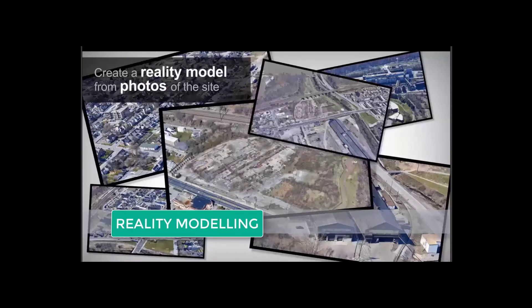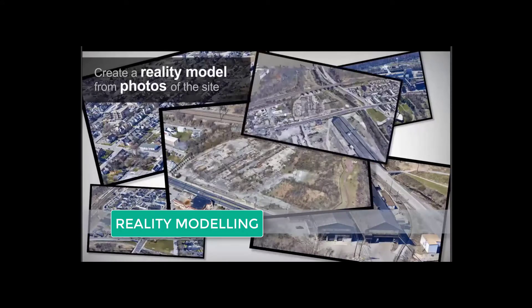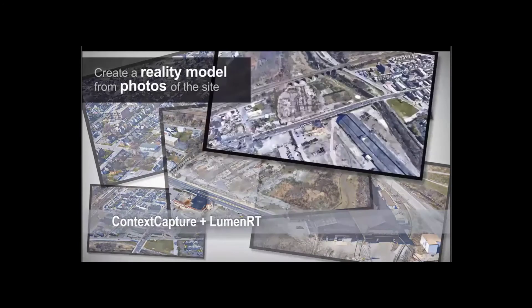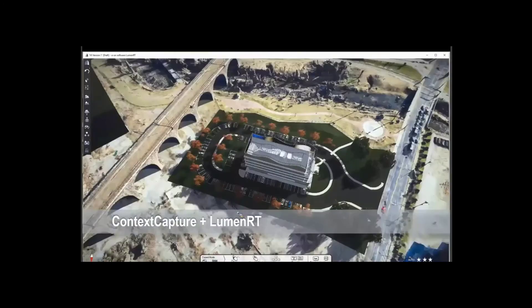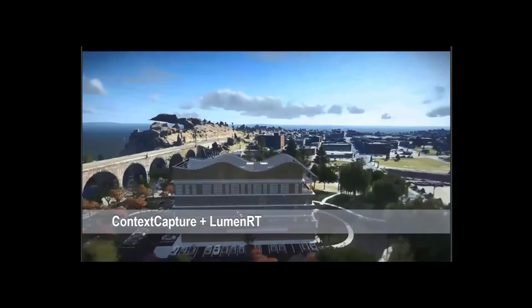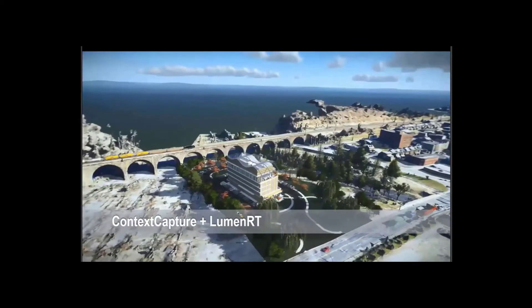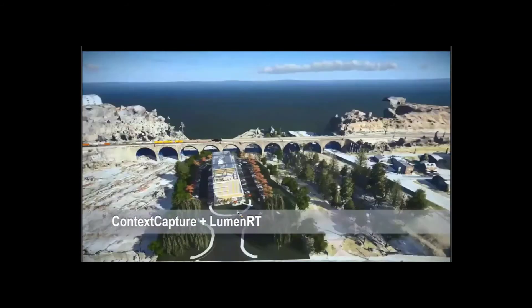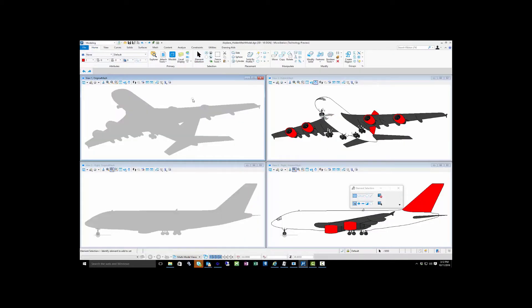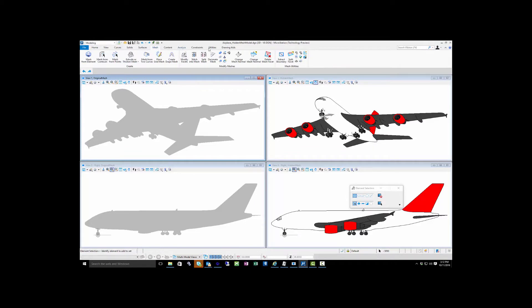We've also incorporated reality models. Today many of you Building Designer users are starting with LiDAR and point clouds, starting to use photogrammetry. You want to bring in this reality mesh and have a hybrid model of what you're working on with this mesh, and now we've done that.